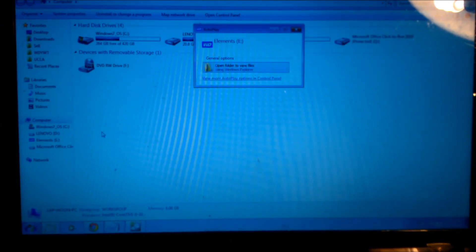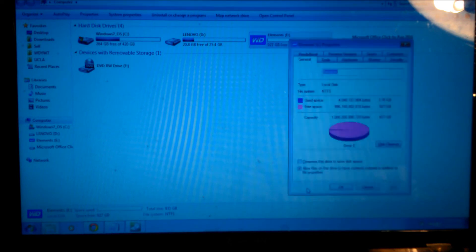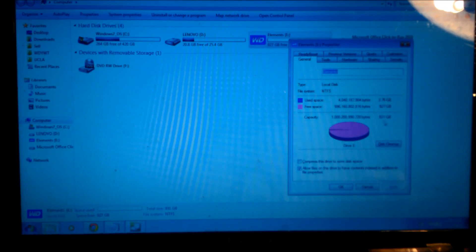Here it is. The autorun recognized this Elements E drive. Go to Properties. As you can see, just straight out of the box, it has 927 gigabytes of free space with a 931 gigabyte capacity.